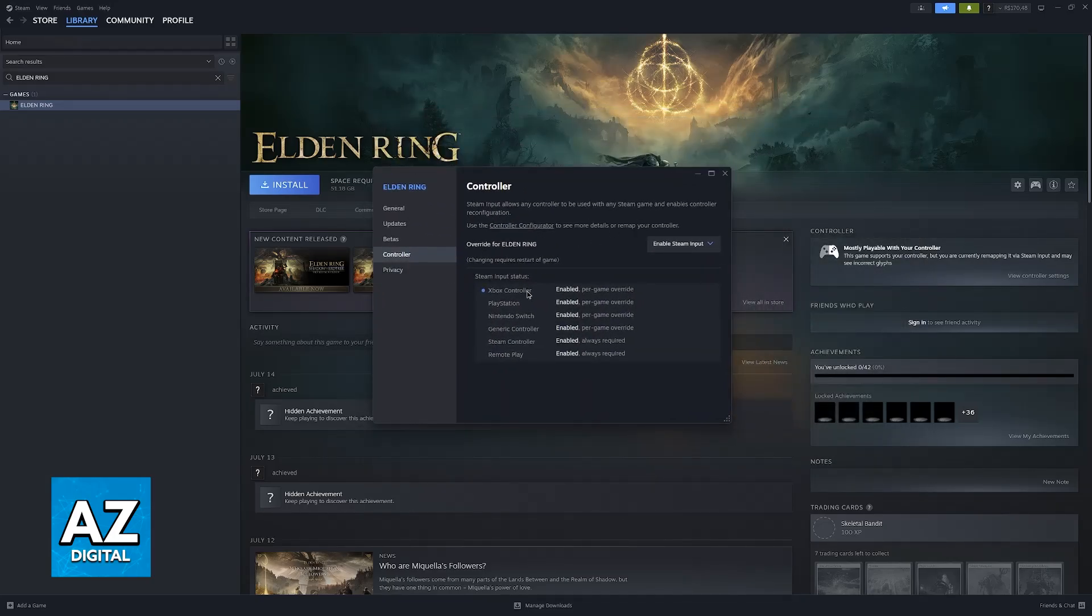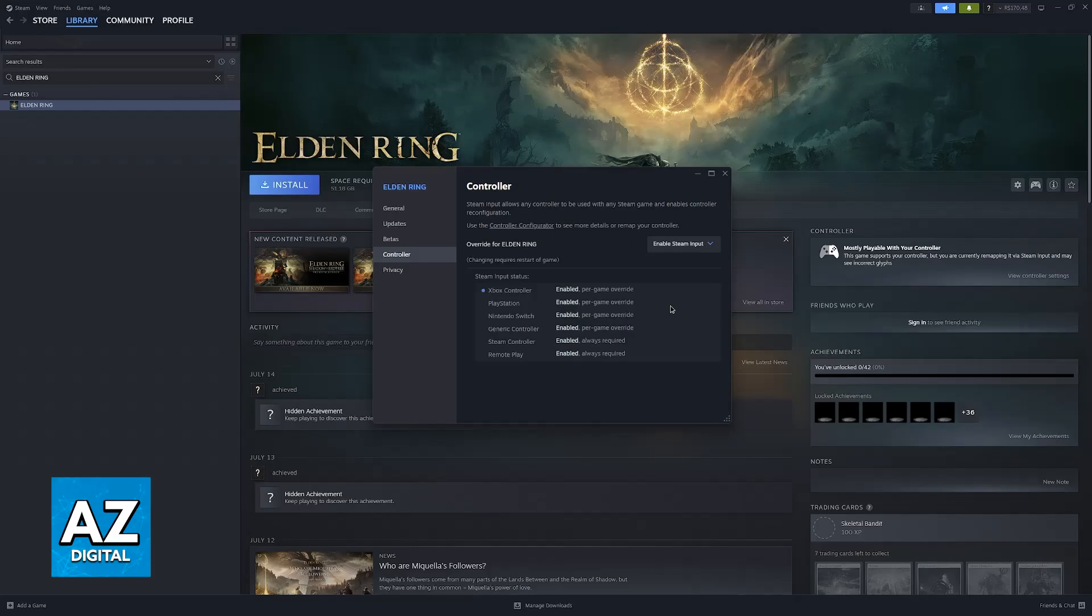You'll also notice that this enables support for PlayStation controllers, Switch controllers, and even generic controllers. Using Steam input is a great way to set up any controller you have on your PC.